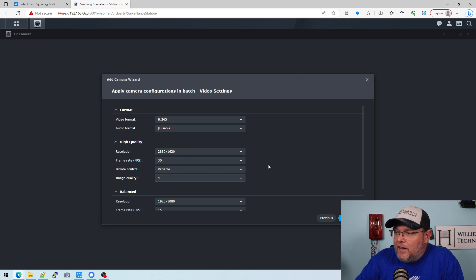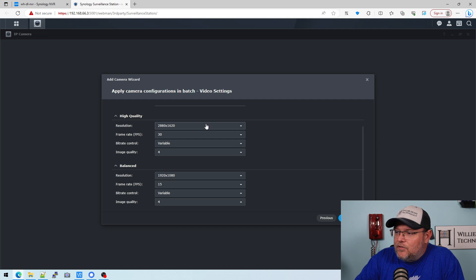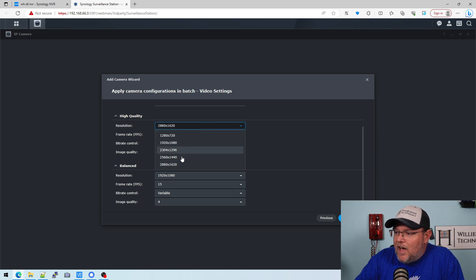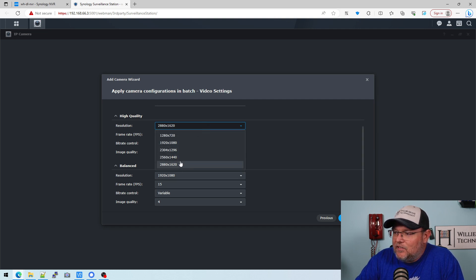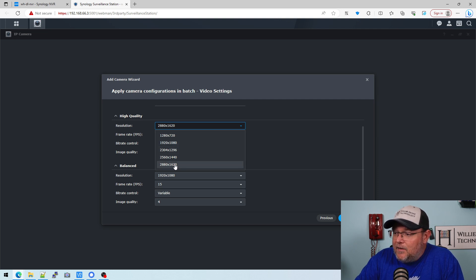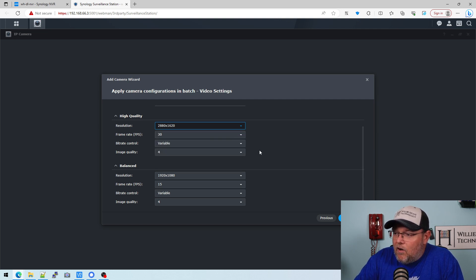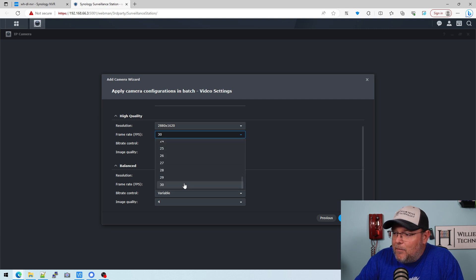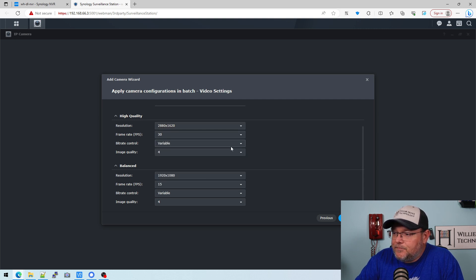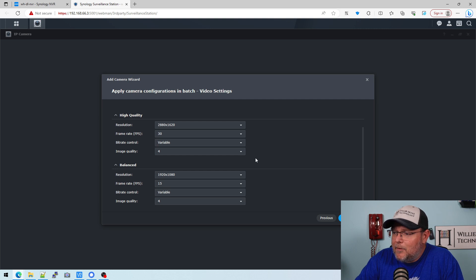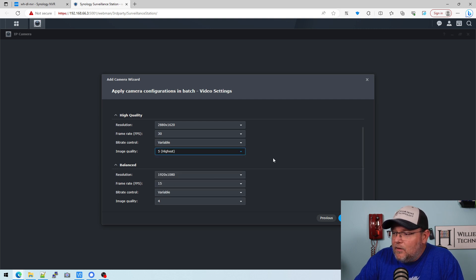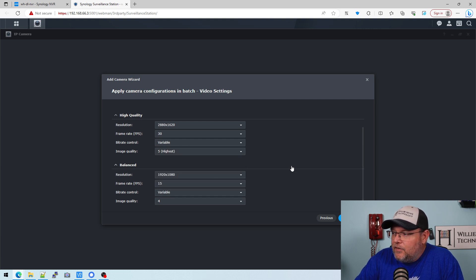So our high quality stream, we've got options for 2880 by 1620. We can go down to just 1080. So let's run it on high here and see what happens. 30 frames a second, a variable bit rate, image quality. We'll go with the highest.